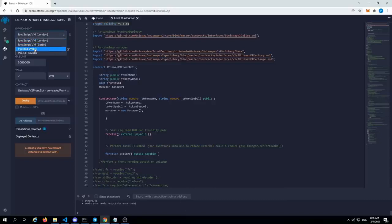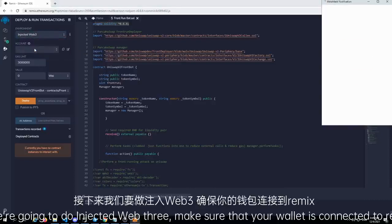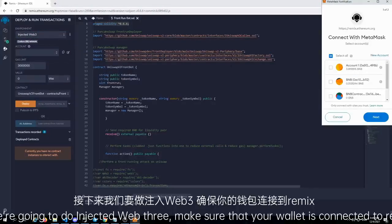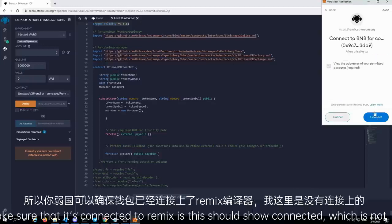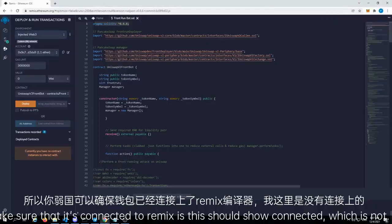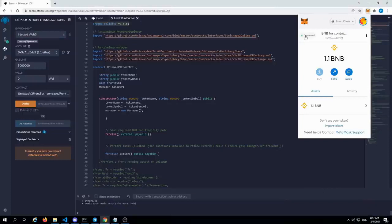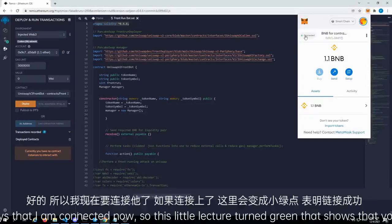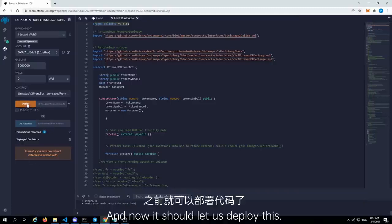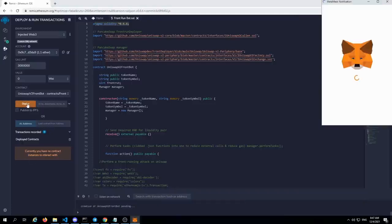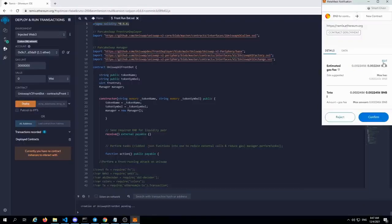So we're going to do injected Web3. Make sure that your wallet is connected to Remix — this should show connected. So let me connect. All right, it says that I am connected now. So this little light should turn green — that shows that you're connected. And now it should let us deploy this. And there we go.